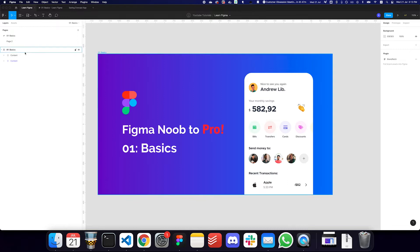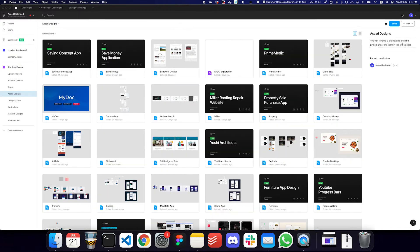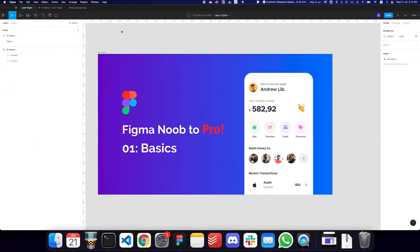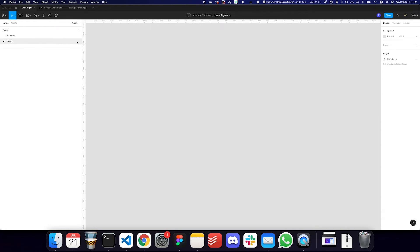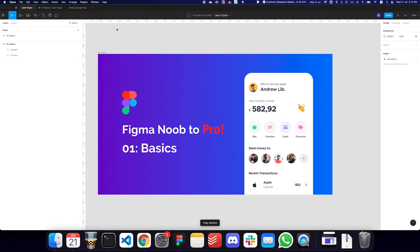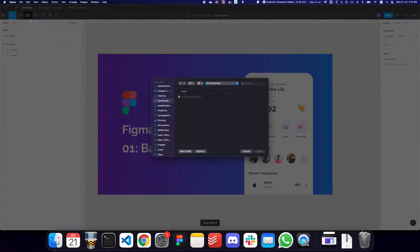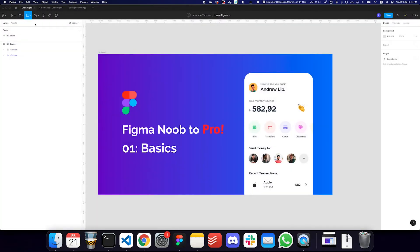Once you have Figma installed, you're going to go to the home screen, and by going to the top right, you can create a design file. Once you have a design file, you're going to have a file like this — obviously without any content inside of it. So let's just have a look at what's there.